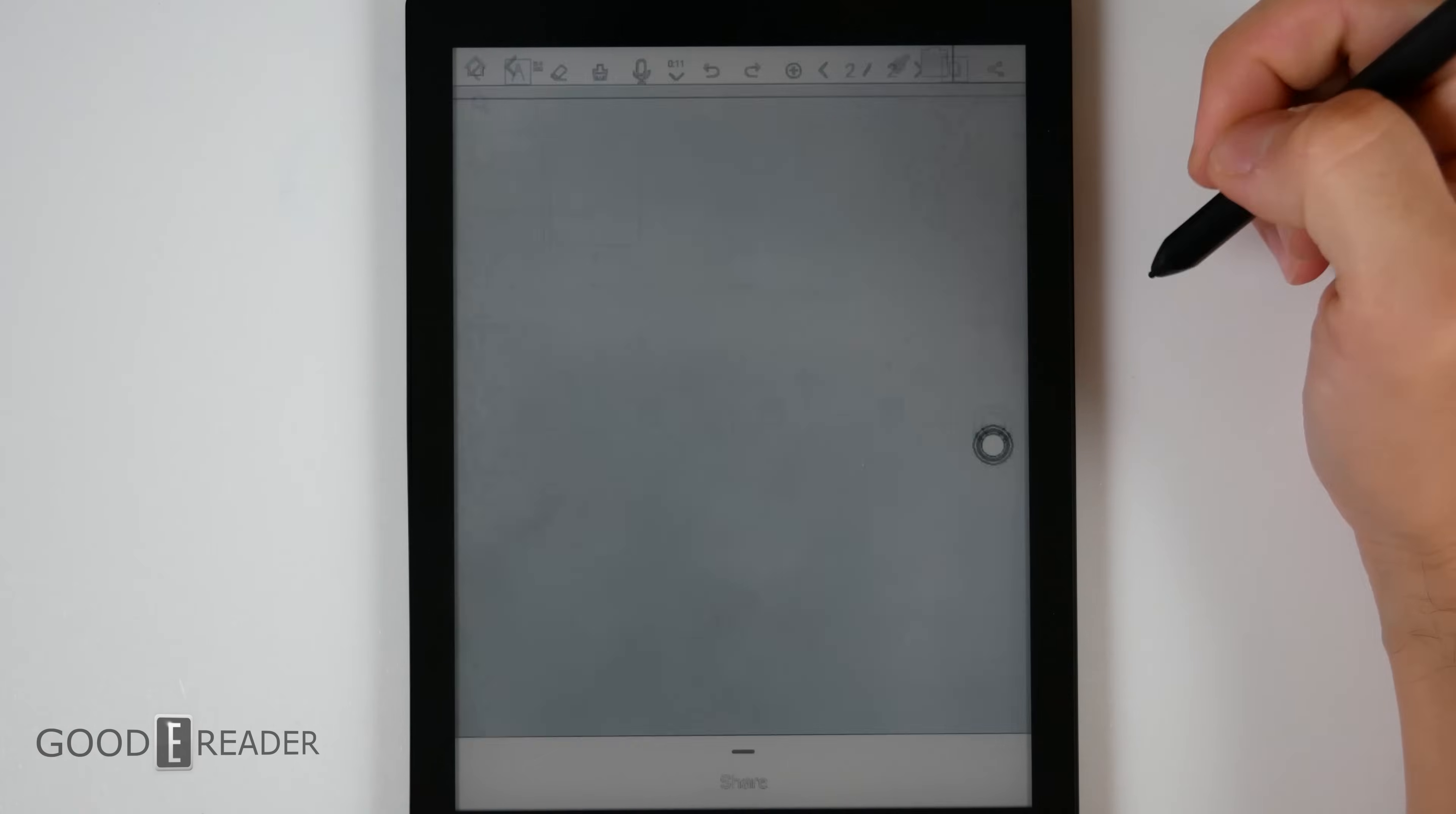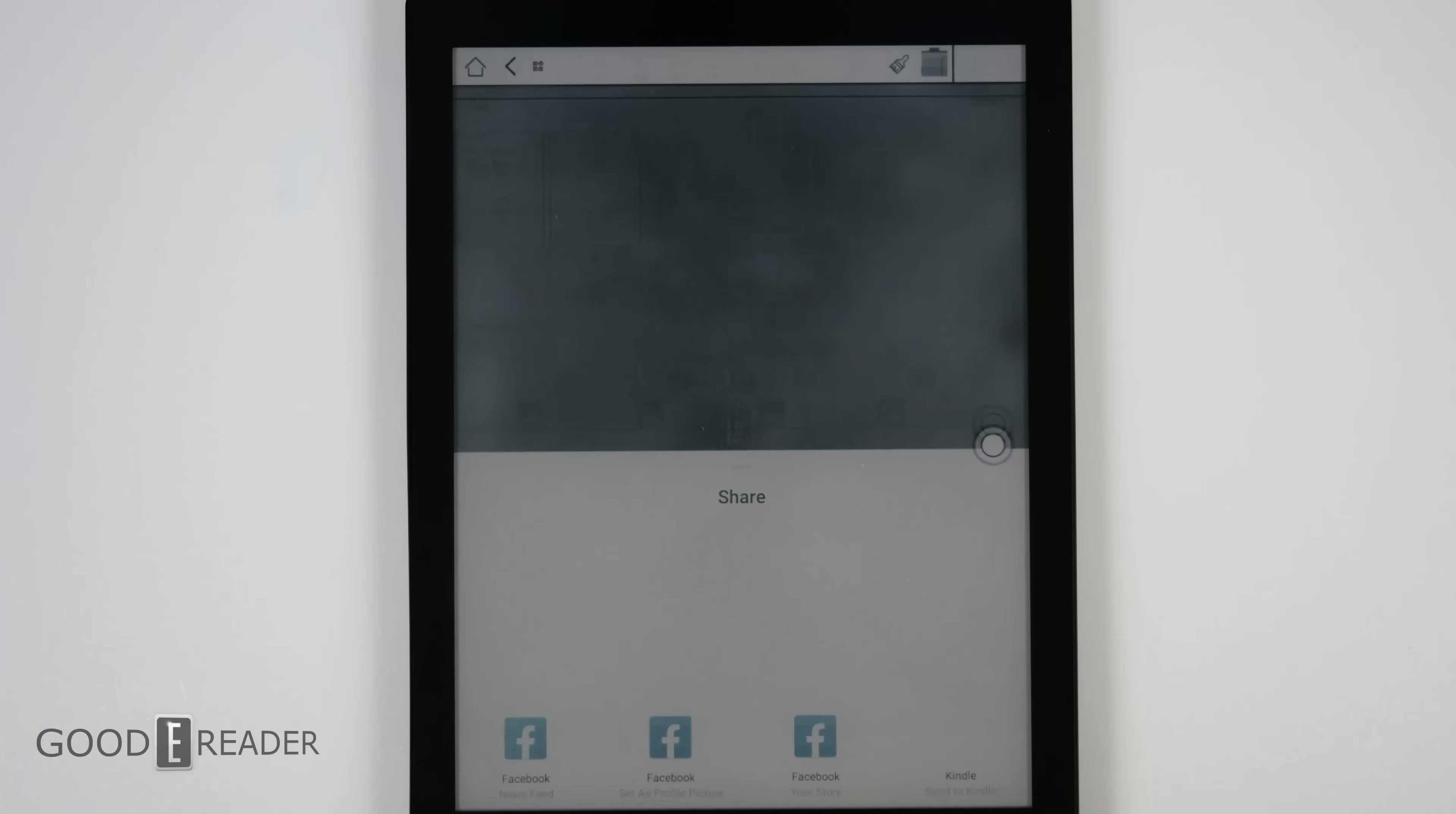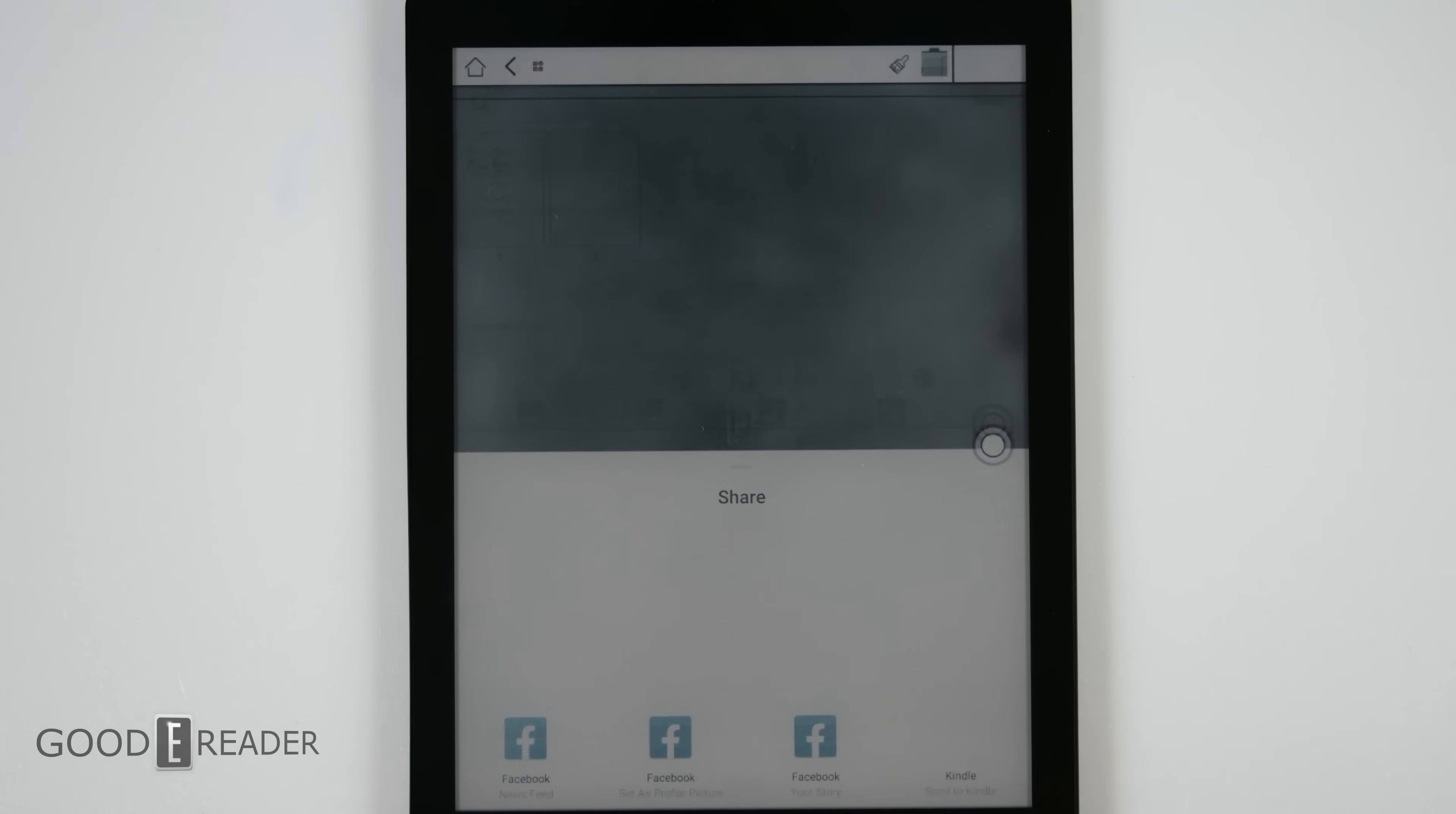And tapping the share icon actually allows you to share with all of the pre-loaded apps on the unit. So far, for example, there's only Facebook and Kindle on here, so those are the ways you can share. But if you put on Outlook, Gmail, or any other applications, you can share your notes instantly using those apps.